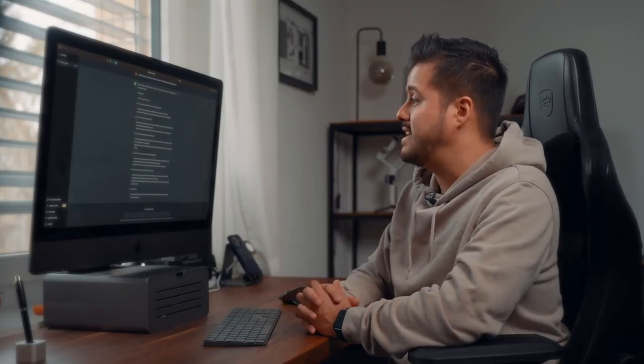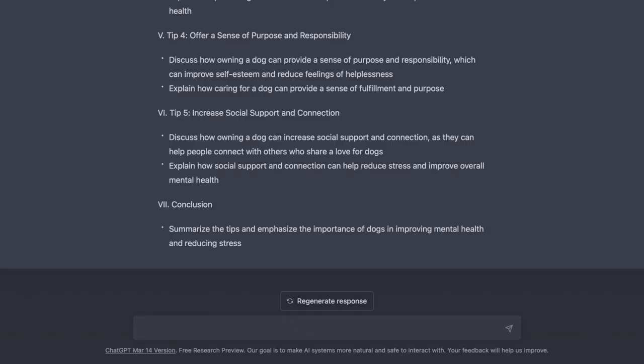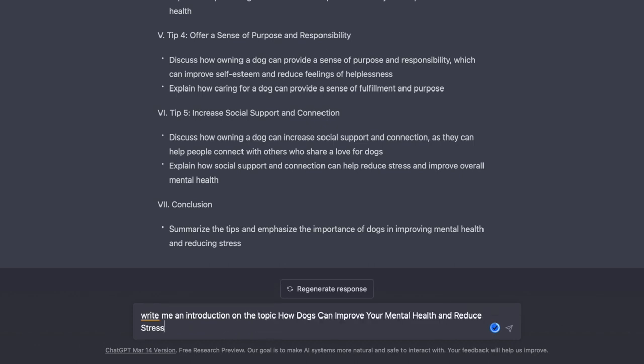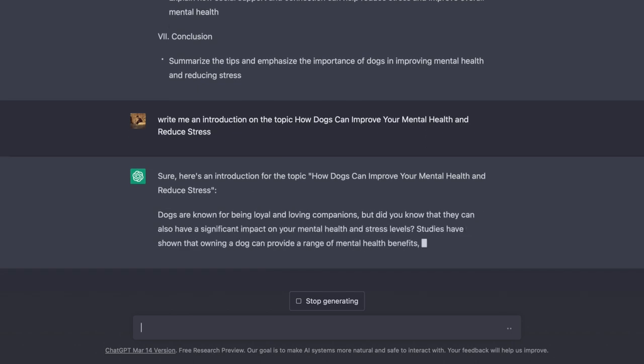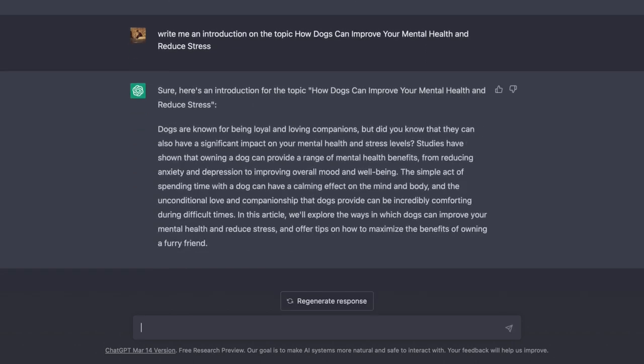It's structured it really nicely. And you can even ask ChatGPT to write an intro for you based on the title. So I will ask ChatGPT to write me an introduction on the topic, and then paste in the title. You will see that it will write it out for you, and you now have an engaging intro that you can use to grab your viewers' attention.